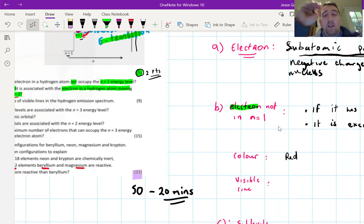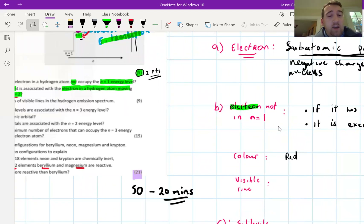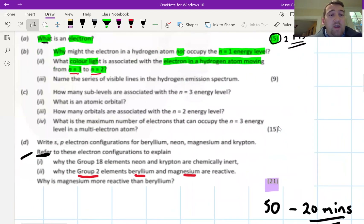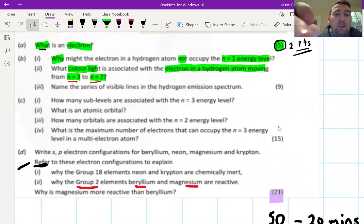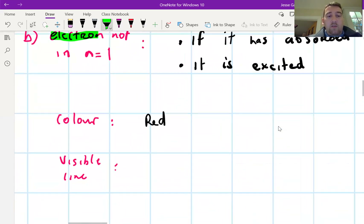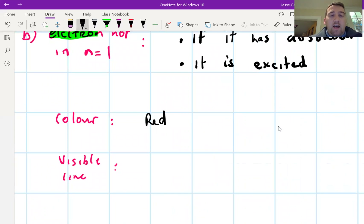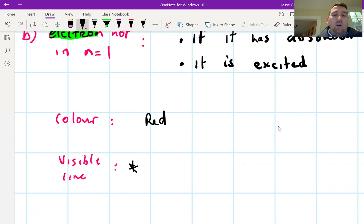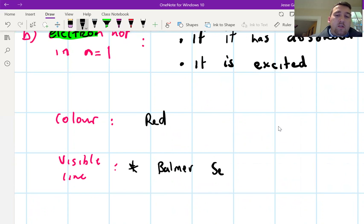That question really separates an H1 student from an H2 student — very difficult. The next question is much easier: name the series of visible lines on the hydrogen emission spectrum. Pause the video and write that down. The answer is the Balmer series.